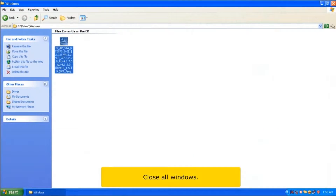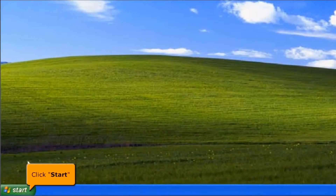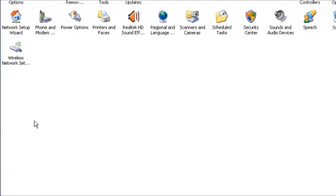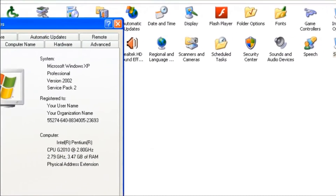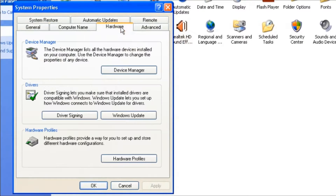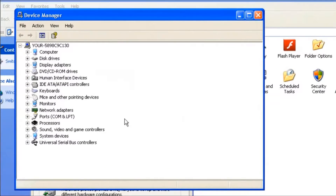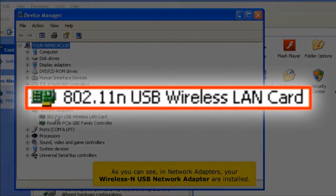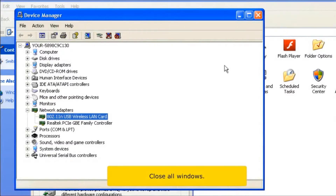Close all windows. Click the start button, then click control panel. Select the system icon, select the hardware tab, and click the device manager icon. As you can see, under network adapters, your wireless USB network adapter is now installed. Close all windows.